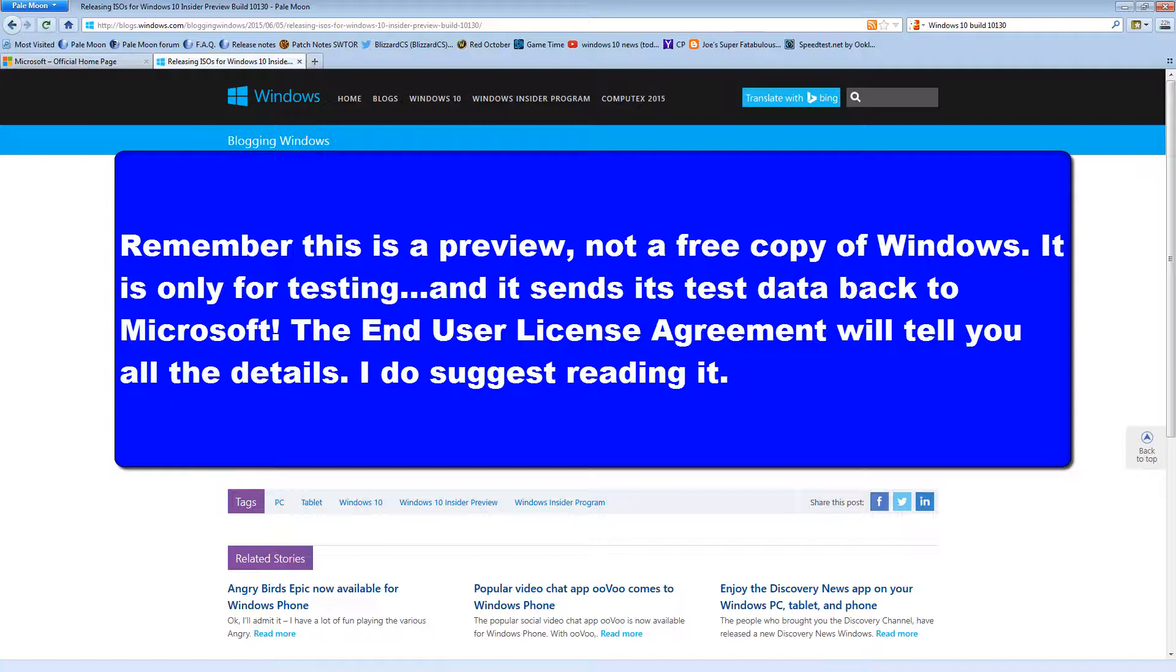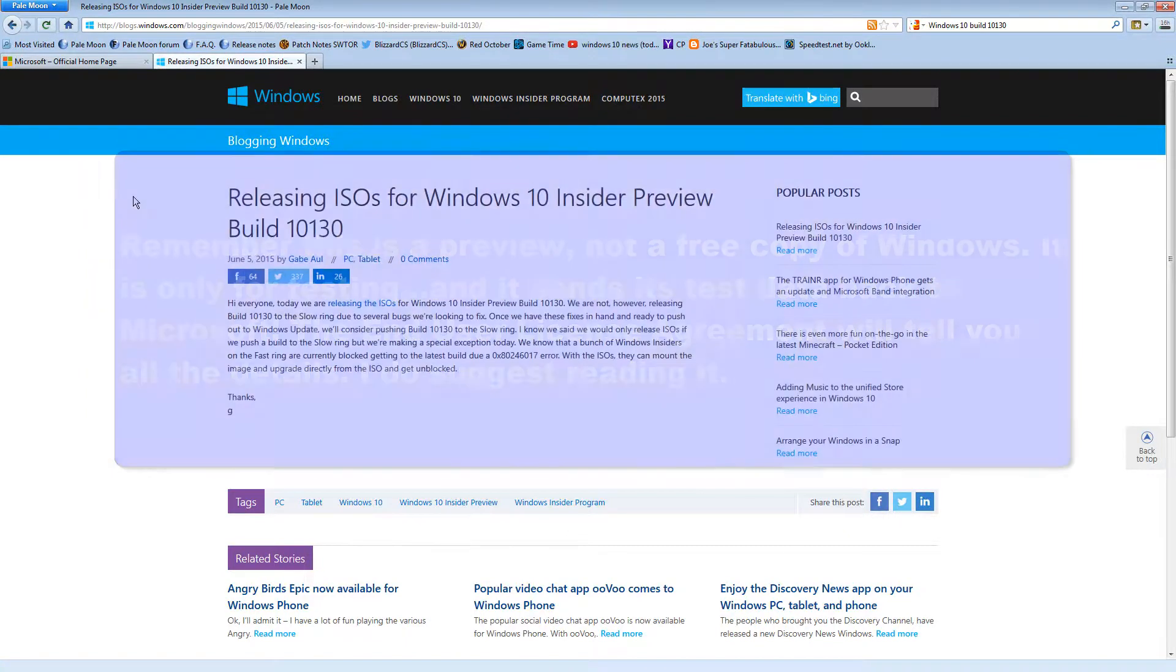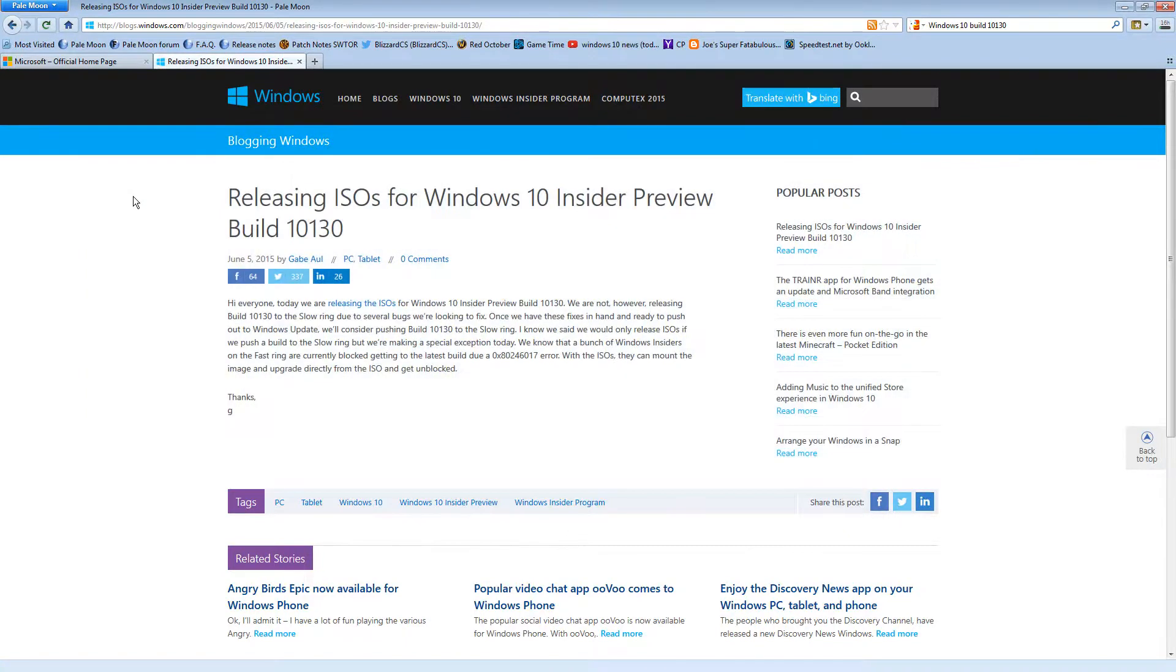But FYI, do not put anything that you consider private onto a preview version of Windows 10. Because it's going straight to Microsoft and you're not going to get a choice. That's the purpose of the preview is to provide data to Microsoft.